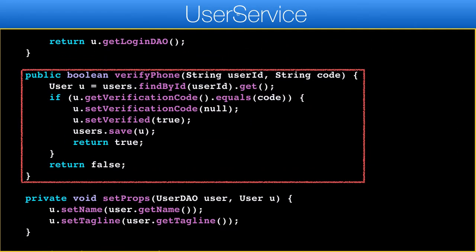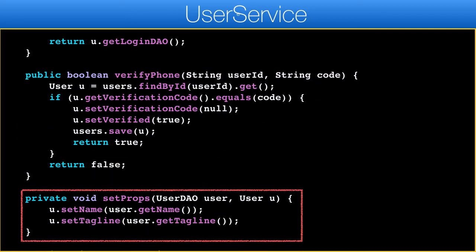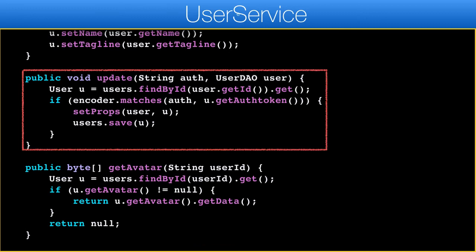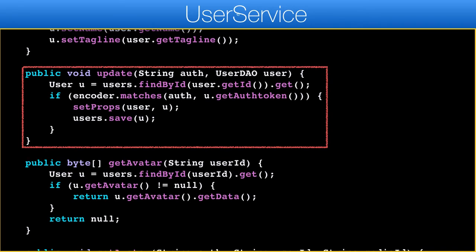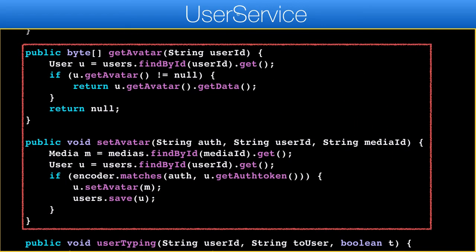The verify method activates a user account. If the verification code is correct, we mark the user as verified and return true. We use setProps from both the signup and update methods. There isn't much here, but if we add additional metadata this might become a bigger method, like it is in the Facebook clone. Update verifies the user token then updates the properties. Some additional methods aren't used at the moment but are pretty much identical to what we have in the Facebook clone and should be easy to integrate in a similar way.